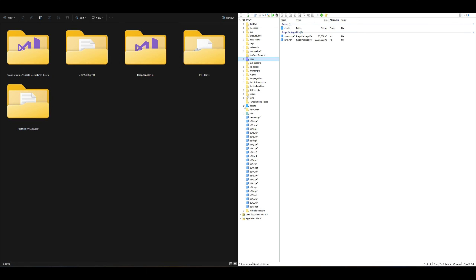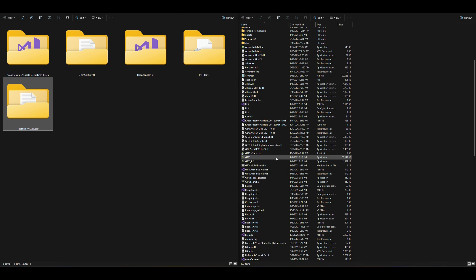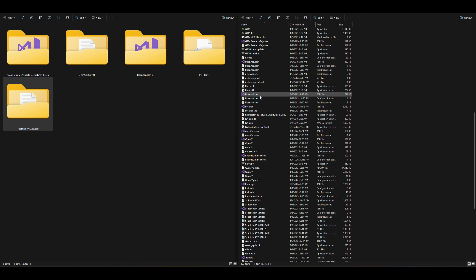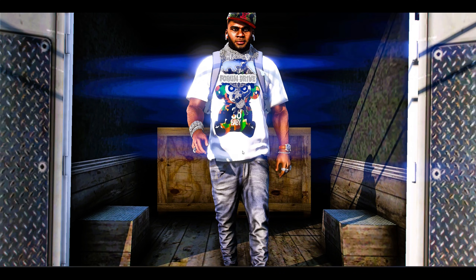One more thing regarding the pack file limit adjuster — it hasn't been updated in a few years and has been causing crashes on the latest game updates. If your game crashes on startup or shortly after the game starts, go into your GTA 5 directory, locate the pack file limit adjuster — it's two files — and delete those. That's only if the game crashes on startup; it's going to be the pack file limit adjuster causing it.